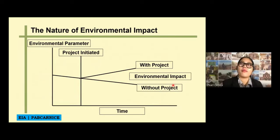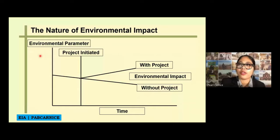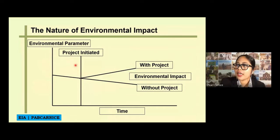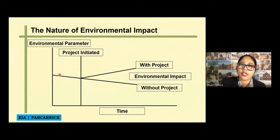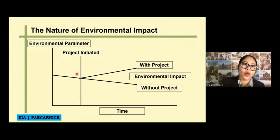On this graph, let me show you the nature of environmental impact. Let us say this area is the environmental parameter — this should be on the horizontal axis. Let us say that this is the environmental parameter and this is time. Let us say that through time, this is your environmental impact, from this point to this point. And then your project initiated — this is your project initiation. So the environmental impact is being quantified this way.